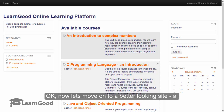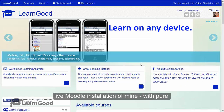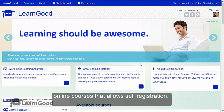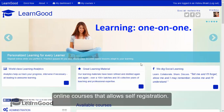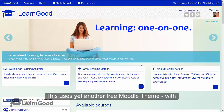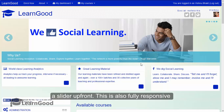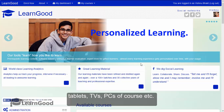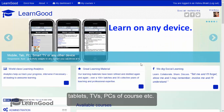Now let's move on to a better looking site — a live Moodle installation of mine with pure online courses that allows self registration. This uses yet another free Moodle theme with a slider upfront. This is also fully responsive in design, meaning it works great with mobiles, tablets, TVs, PCs, and any other screen size.